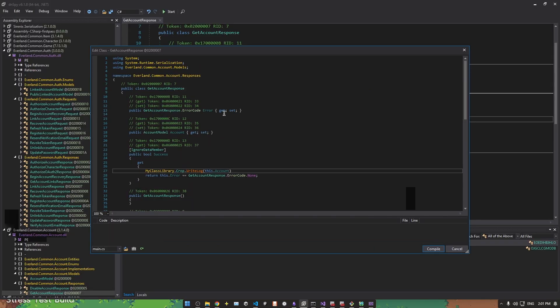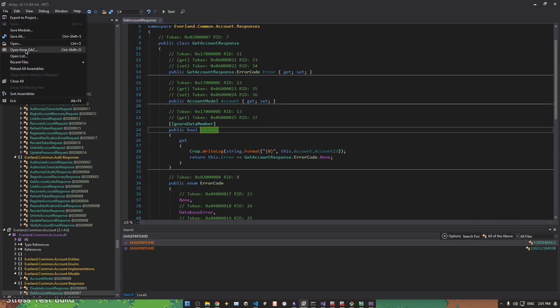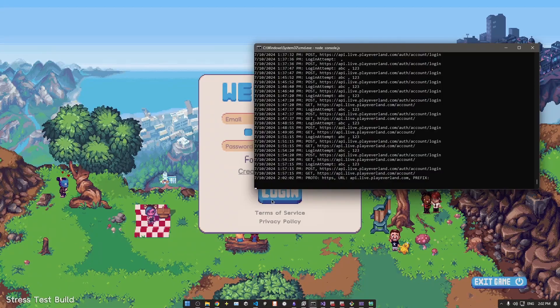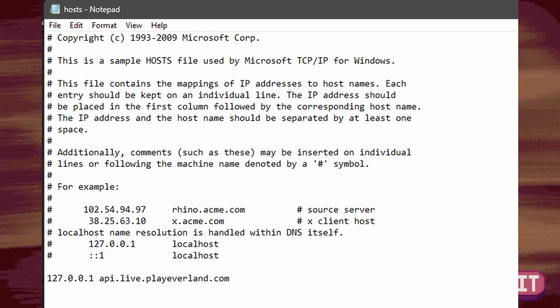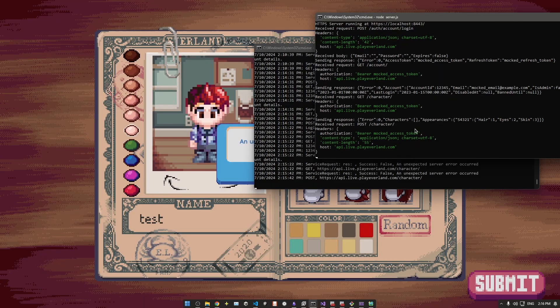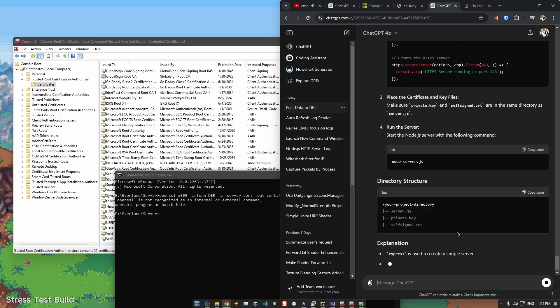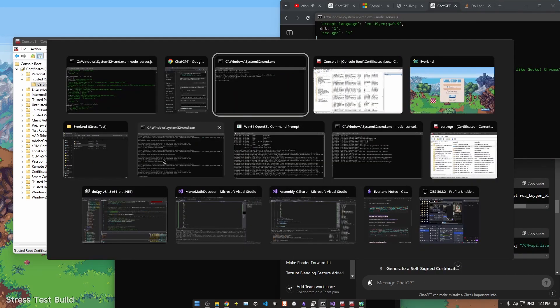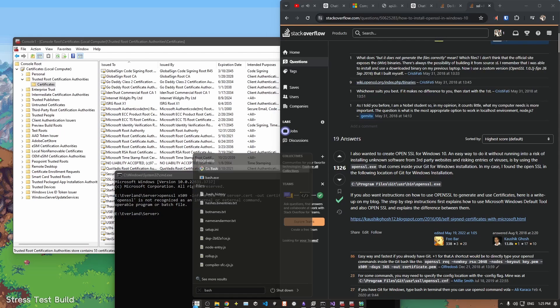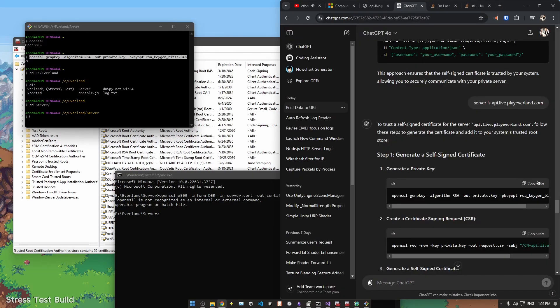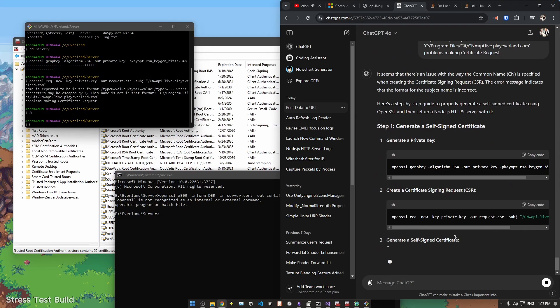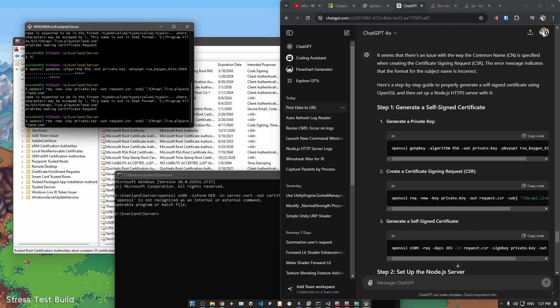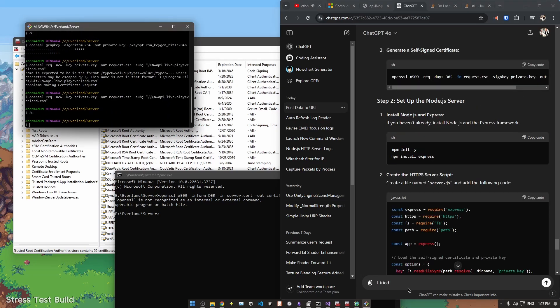You could patch in a different server URL, but it's just as easy to change how your computer will connect to the existing address. To redirect api.live.playeverland.com to our local server, we need to modify our host file and set up HTTPS. SSL is a standard security protocol for establishing encrypted links between clients and servers. It ensures that all of the data transmitted between the web server and the client remains encrypted. When you try and emulate a server, specifically one that uses HTTPS, you need to have a valid SSL certificate for the domain you're emulating.